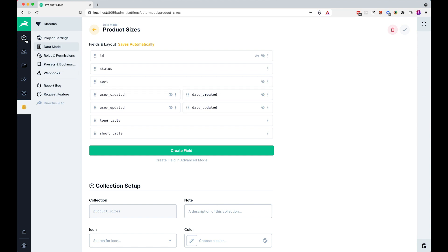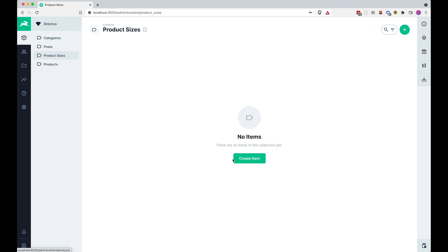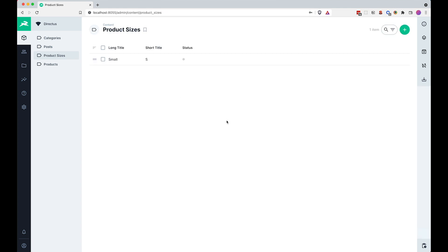We just need to add a few of them. So we are going to go to Product Sizes, create an item. Long title is going to be 'Small', short title is going to be 'S', and so on. I'm just going to fill this out behind the scenes. Now we have Small, Medium, Large, Extra Large.